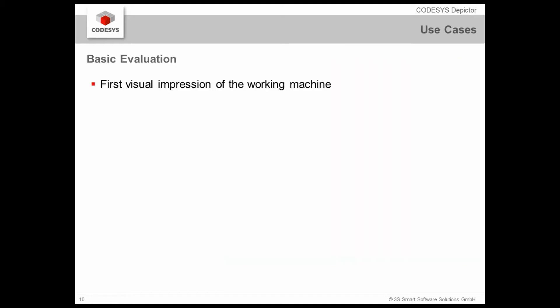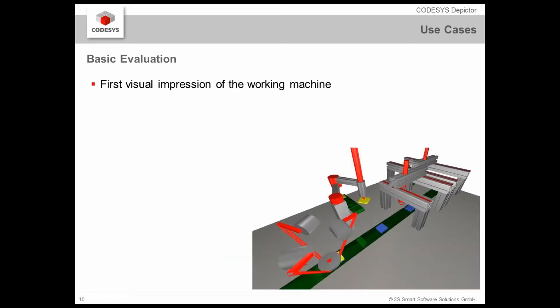You can already check the essential movement, have a certain collision survey on the one hand and on the other hand you can have an application independent way to modeling your machine concepts. This could be useful already in the development of the application or in the visual diagnosis and as well in training situations. The basic evaluation the CODESYS Depictor may give your first visual impressions of the working machine.